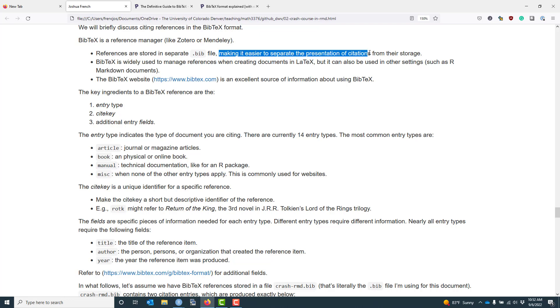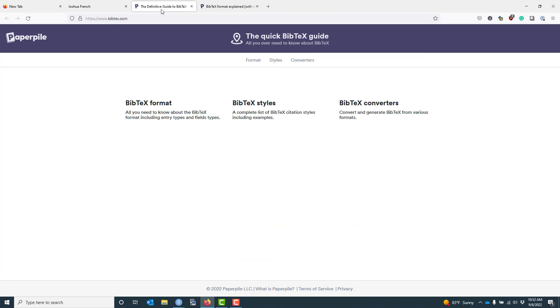We're only going to talk about the most basic aspects of BibTeX. If you want additional information, I encourage you to go to the BibTeX website, which I have shown you here, and you can look at different aspects of the BibTeX reference manager there.